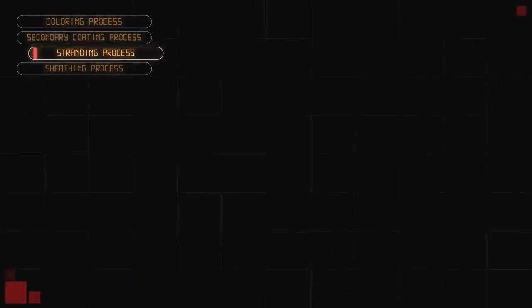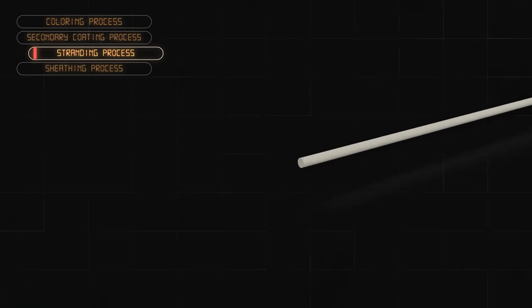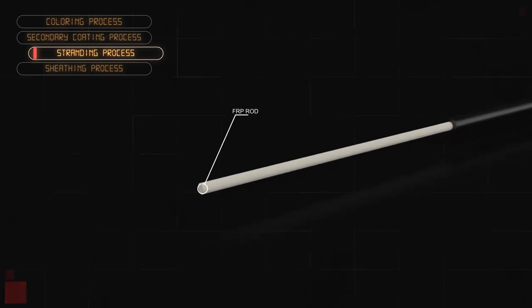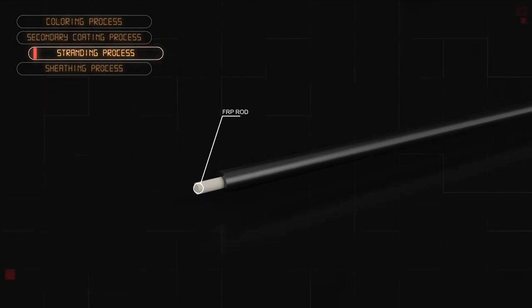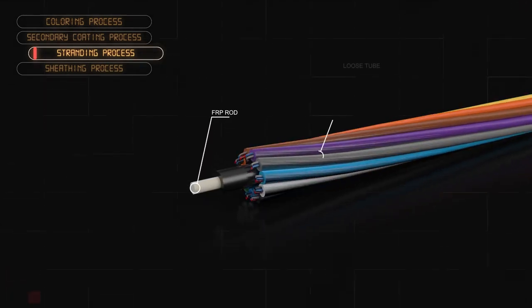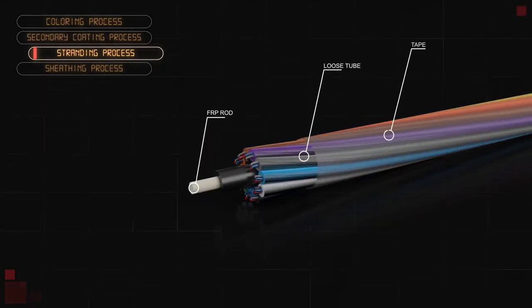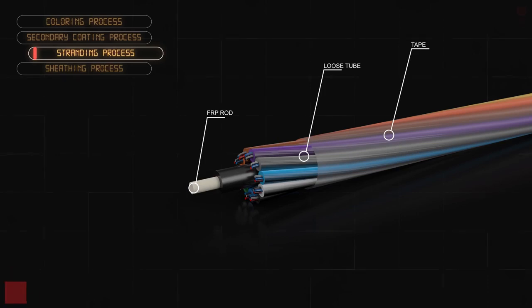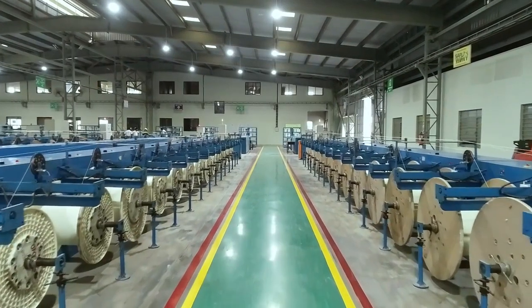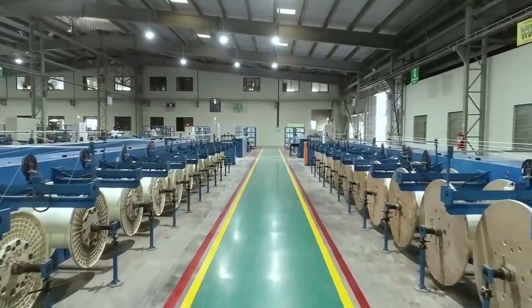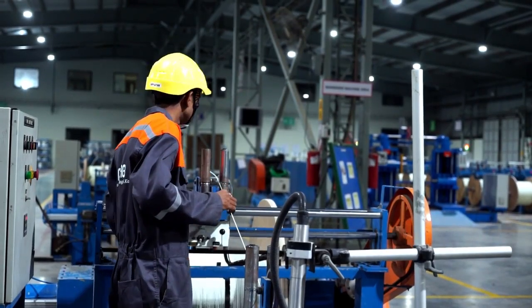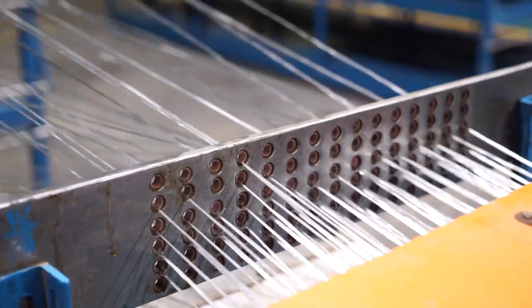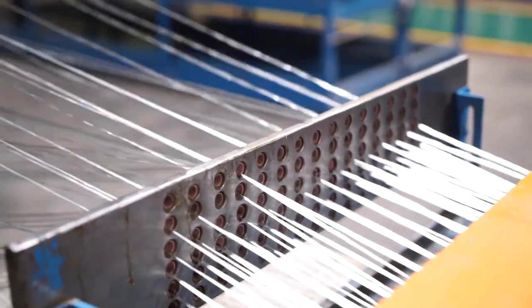Stranding process is used in case of multi-tube designs. Here, the loose tubes of optical fiber cable are stranded in concentric layers around a central strength element that is fiber reinforced plastic rod, also known as FRP rod. We have in-house production unit to manufacture these high-quality FRP rods at various diameters and specifications.